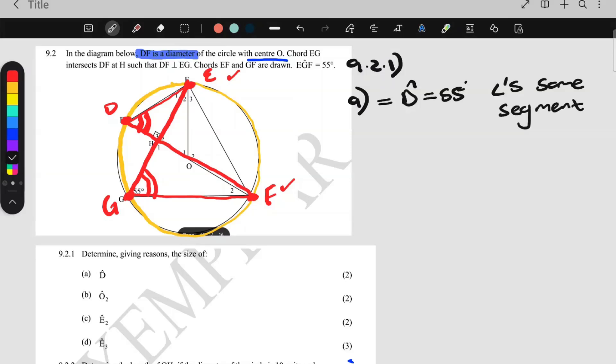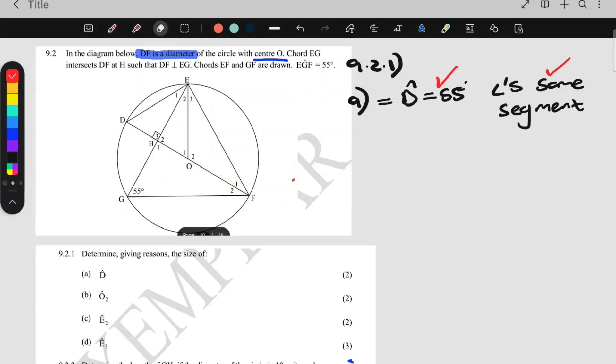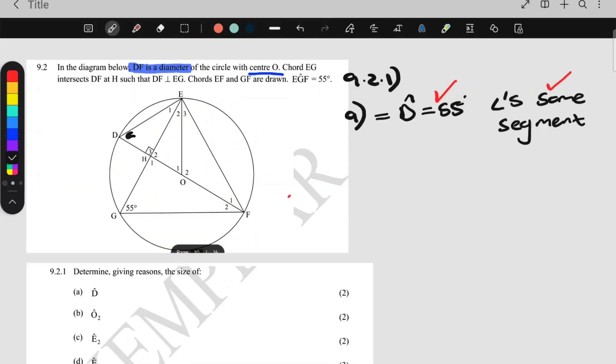And there you have two marks: one for 55°, and one for 'angles in the same segment.' So D is 55° — we put it in our diagram.